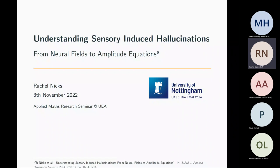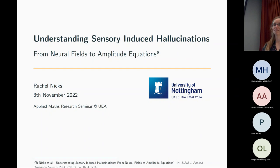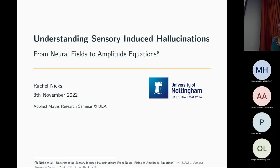Rachel Nix from the University of Nottingham. She did her PhD in Nottingham, then worked at the University of Birmingham as a lecturer for a few years. Her research covers application of dynamical system theory to problem science, neuroscience, and the development of new techniques for studying oscillator methods beyond startup phase reduction. Today, she's going to talk about understanding sensory-induced hallucinations.